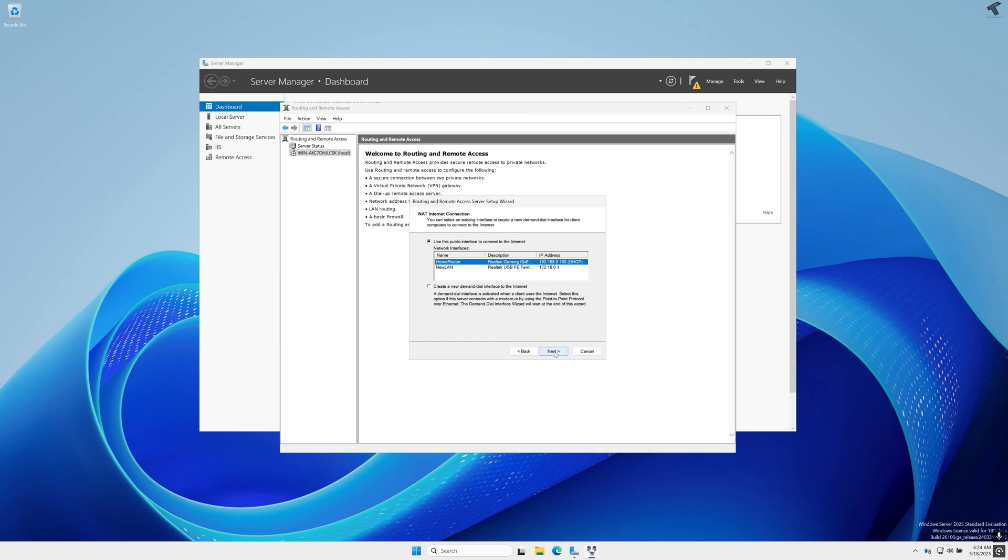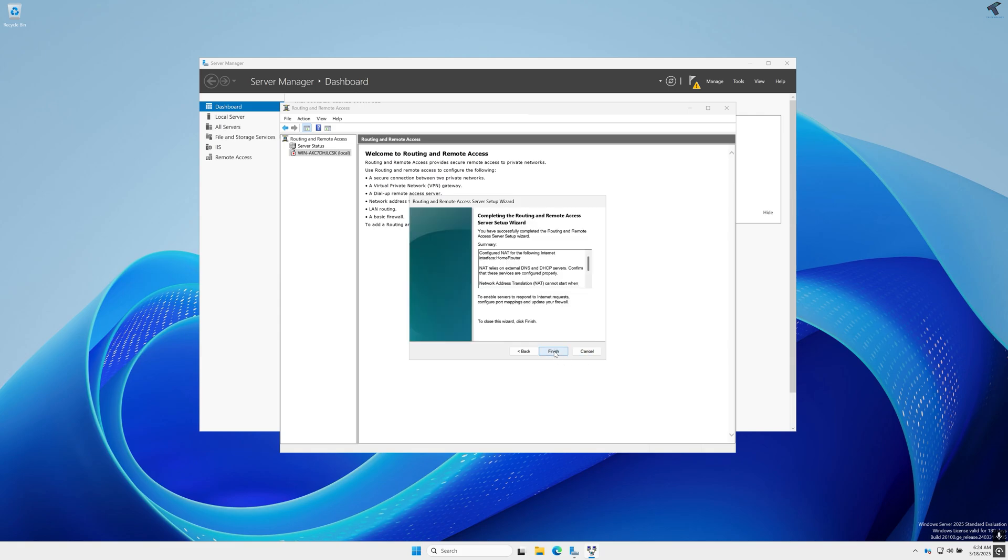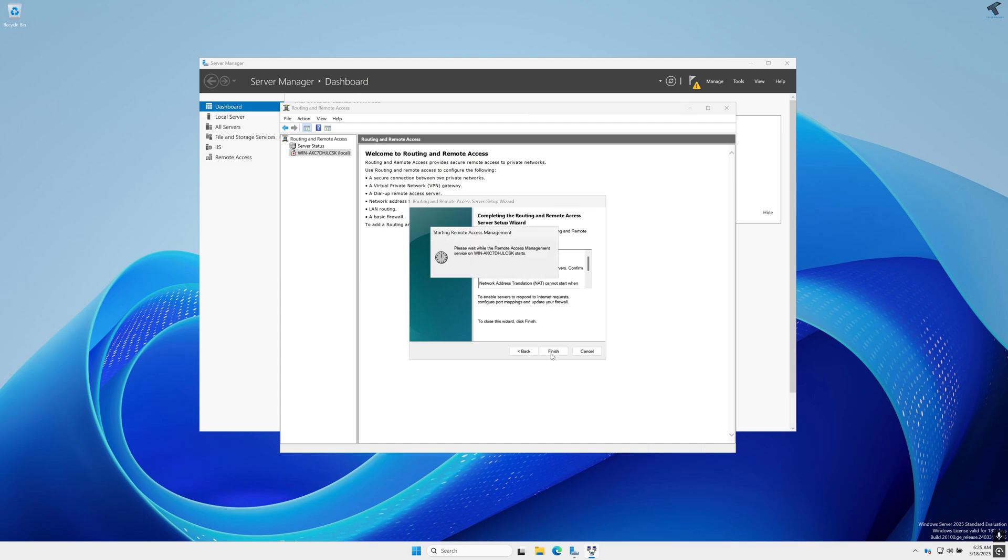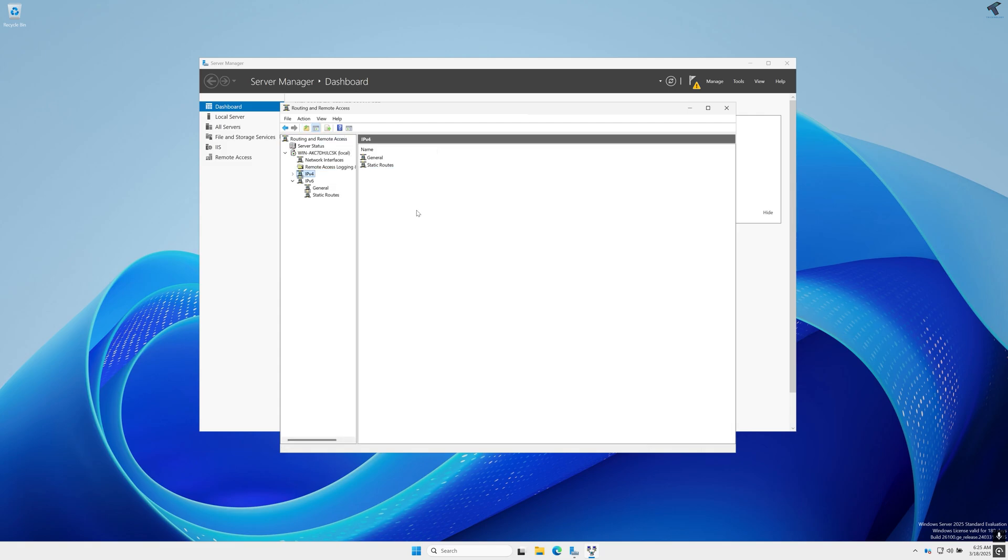Now here I will select my home router which is 192.168.0.160, so I'll select that interface and after that click on Next then click on Finish. And now what I'll do is I will connect a few devices on my new LAN and I will check if I can access to the internet or not.